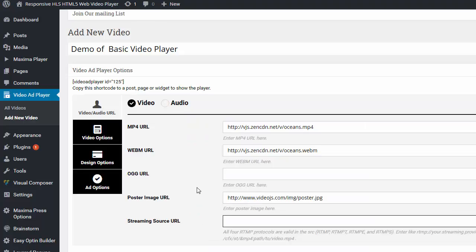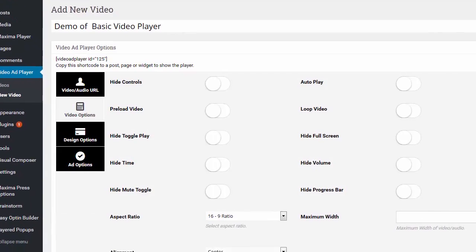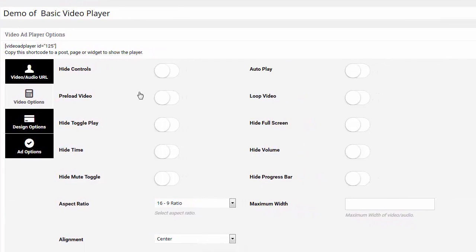You'll also note that it also has RTMP protocol support. So if you want live streaming source, if you have a live streaming source URL for RTMP, you can put that there. No problem. Once you have the MP4 and WebM in there and a splash image, you can go ahead and click on video options.